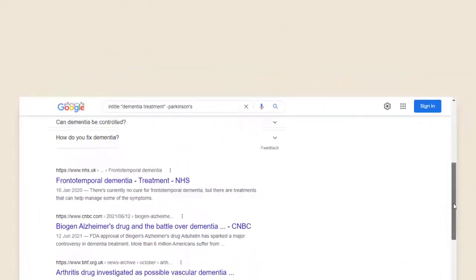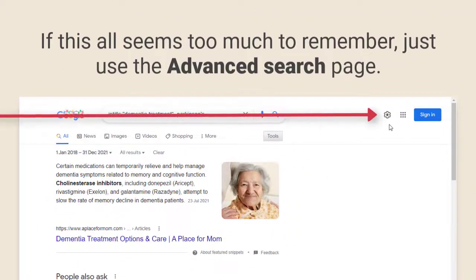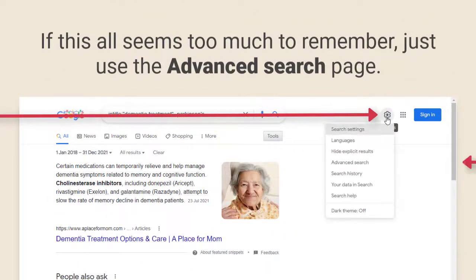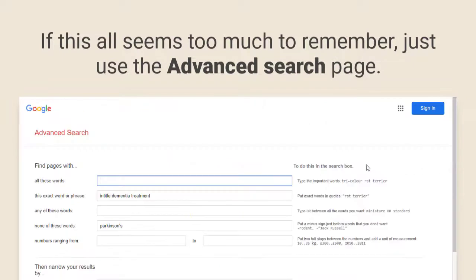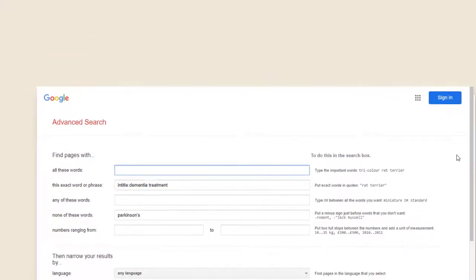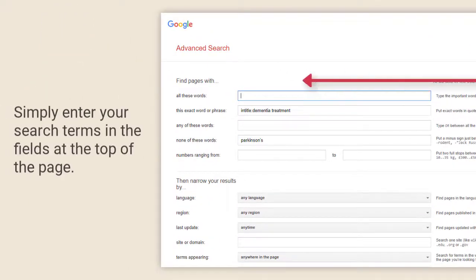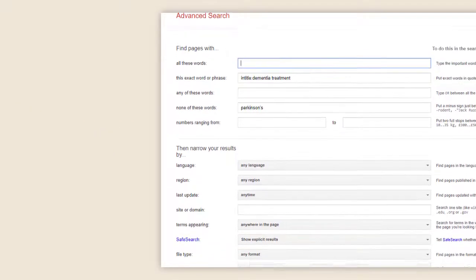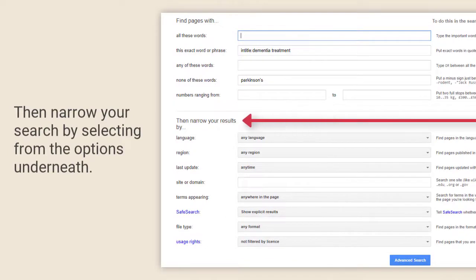If this all seems too much, there's another way you can apply all these different limits to your search. In the settings menu just choose the advanced search. Then enter your search terms into the top part of the form, and you can narrow your search by selecting from the options underneath.